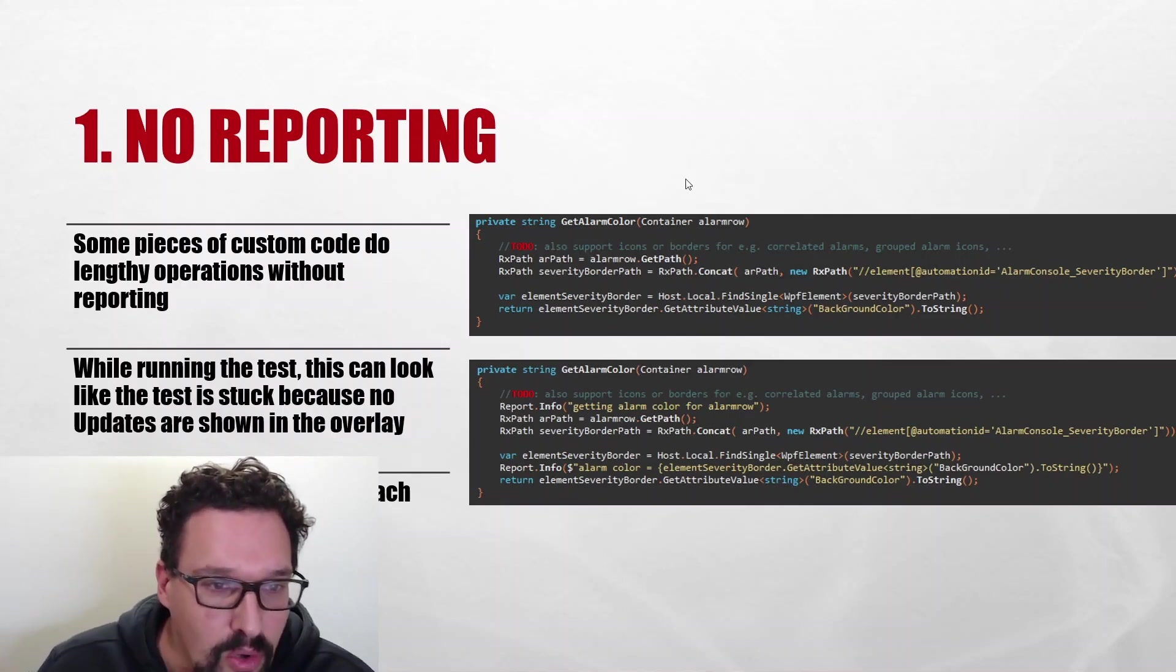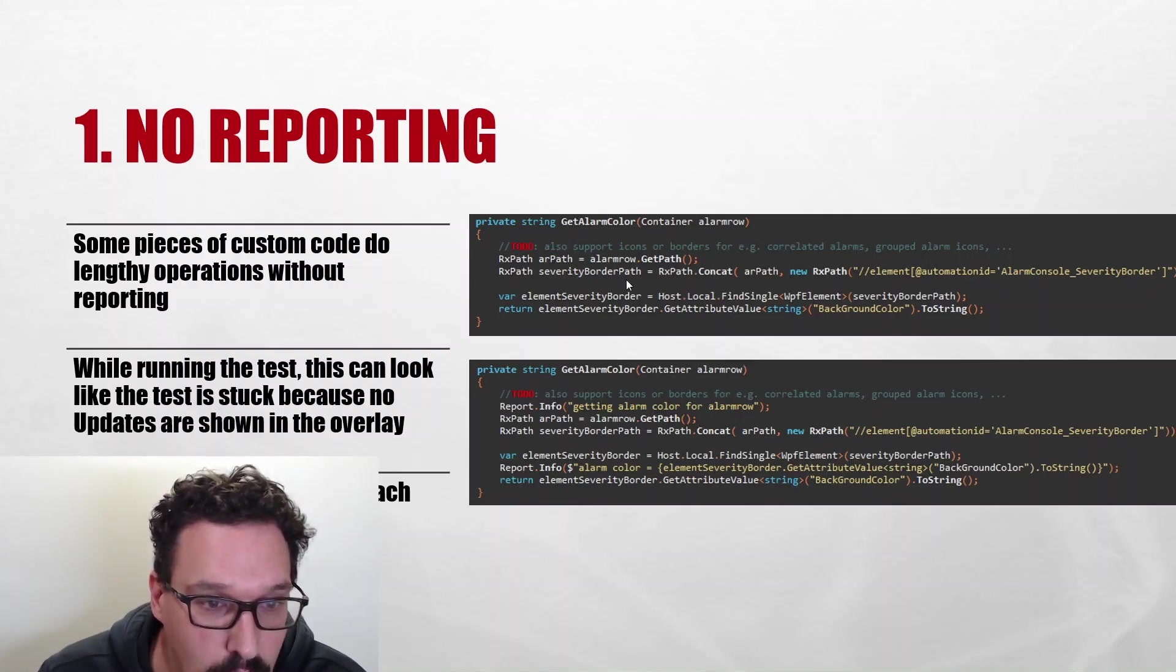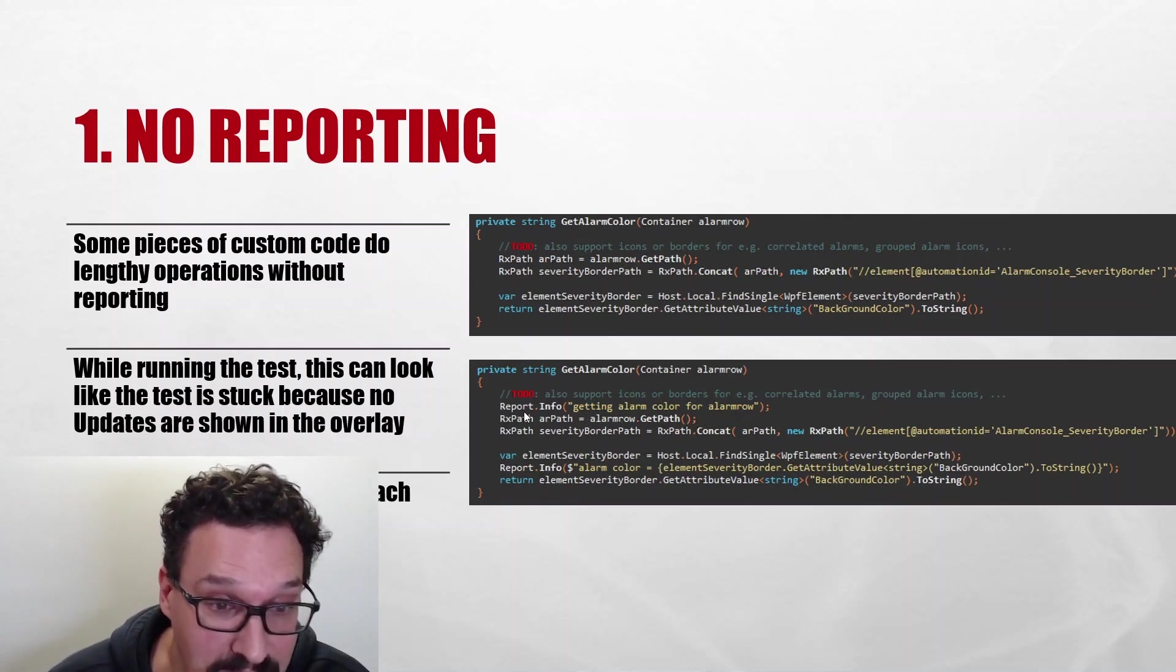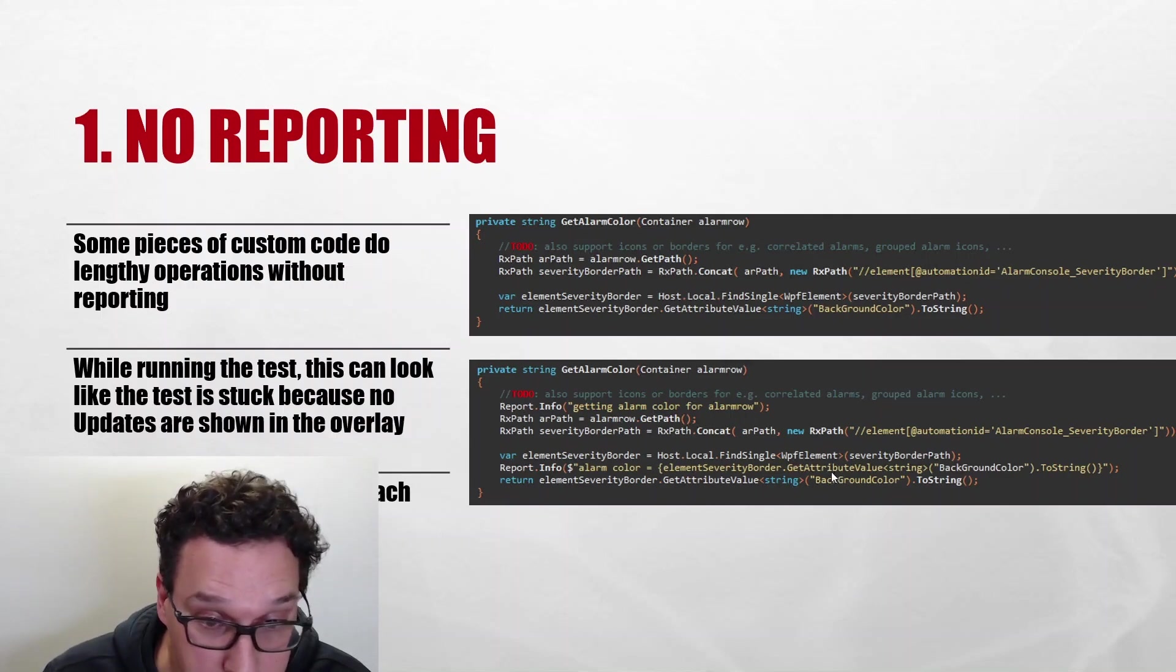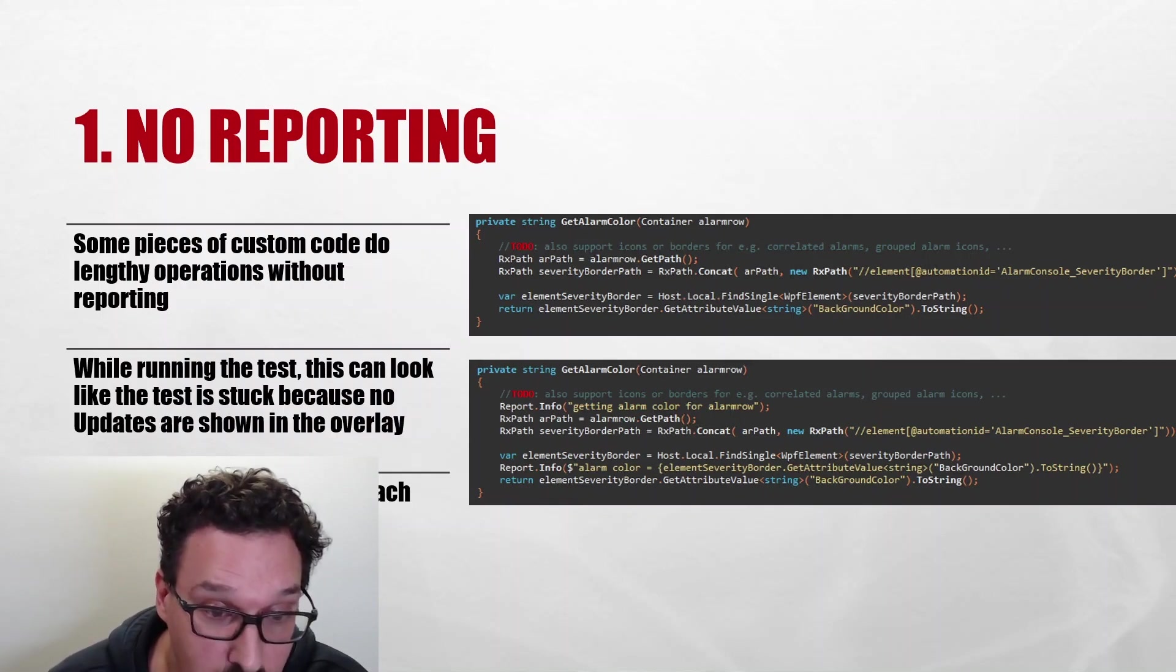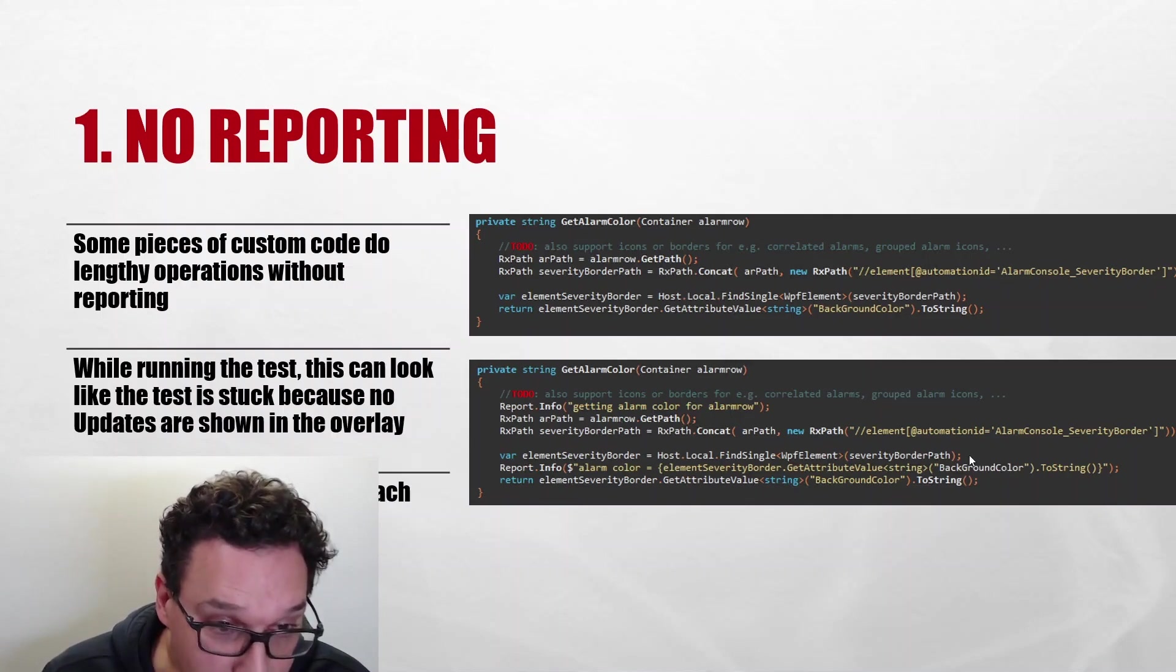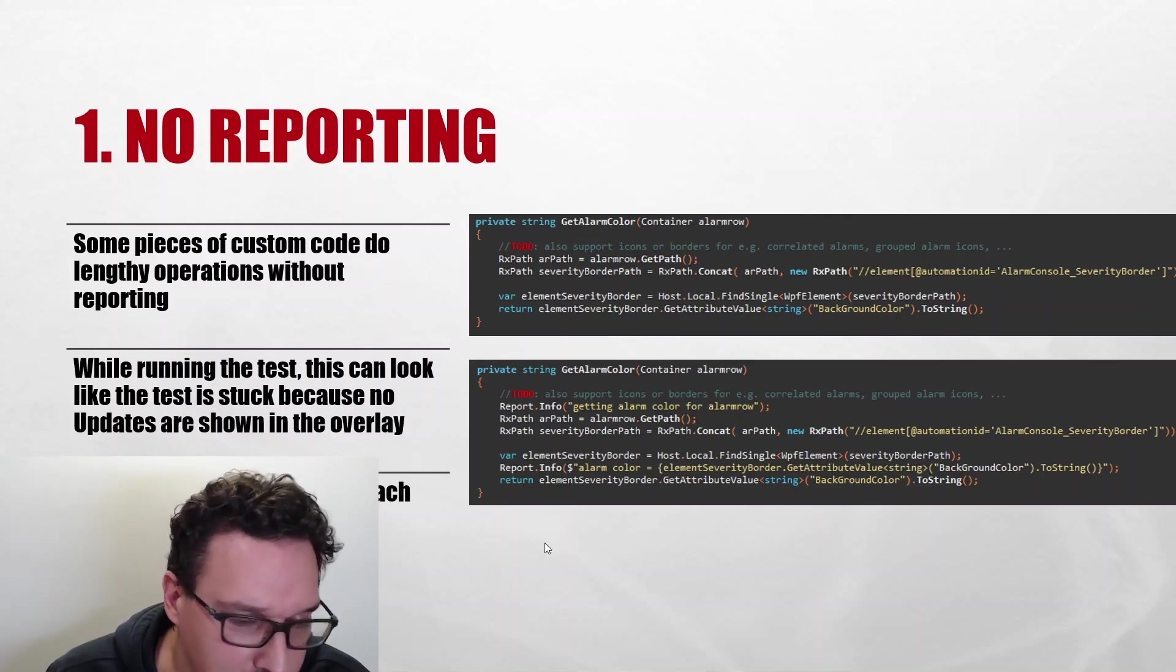Okay, so first version of our get alarm color has no logging at all, and a second version here some logging is added. So at the start of the function we say what we will be doing - we will be getting the alarm color for an alarm row. And then once we've retrieved the color we're going to also output it to the logging, so we're gonna say alarm color is the value of the background color that we've retrieved. And then in this case the function will also return this background color to whichever method was calling this function.